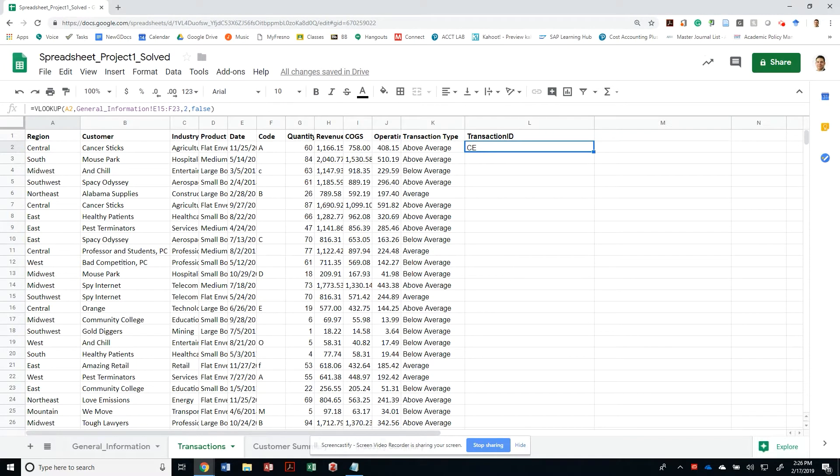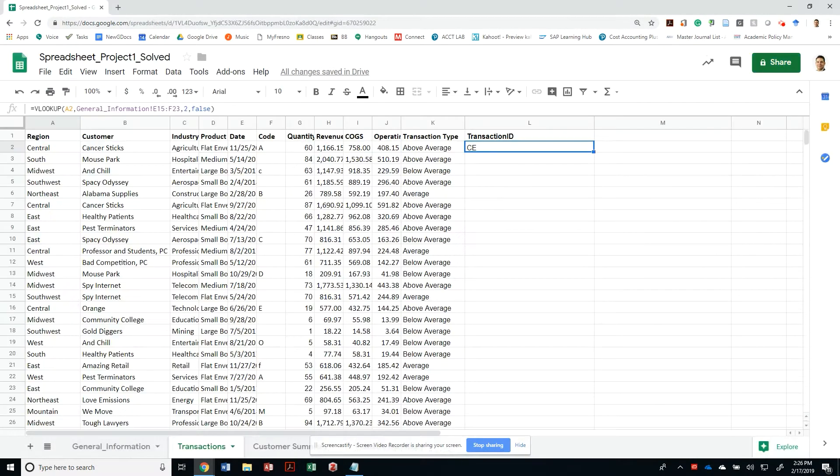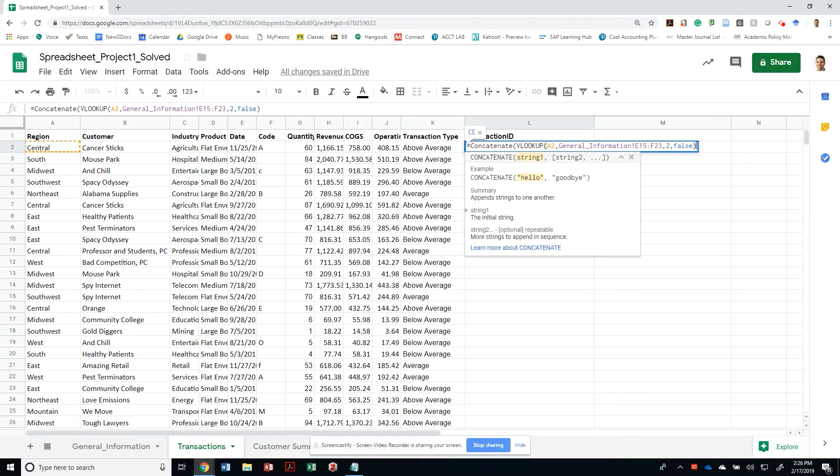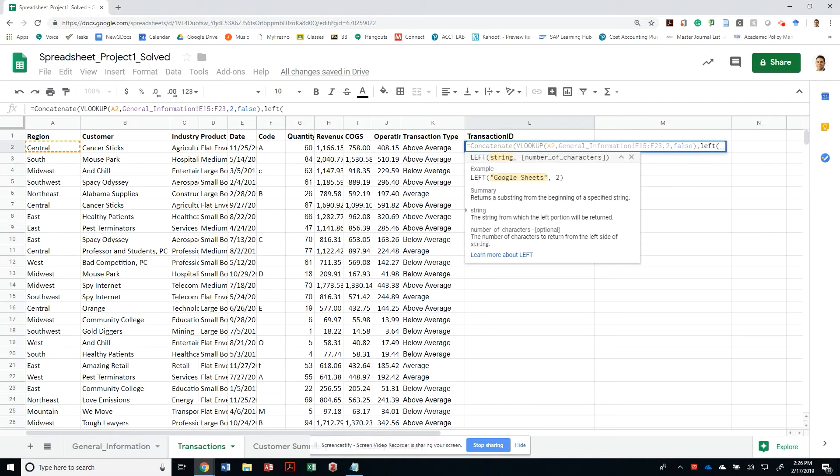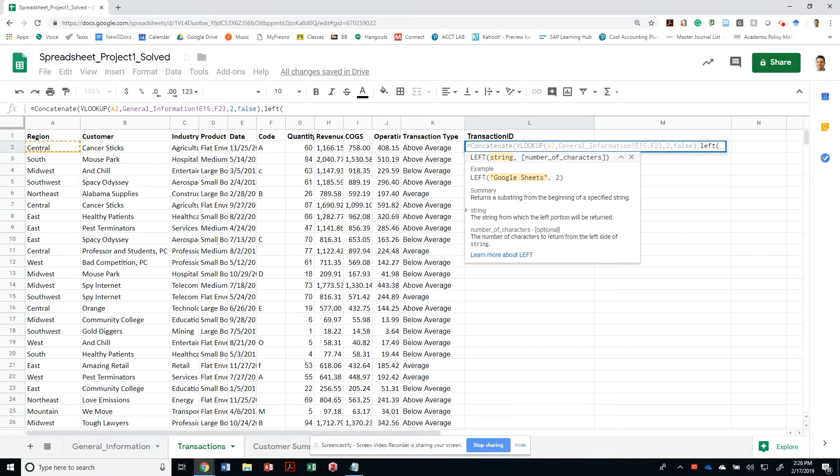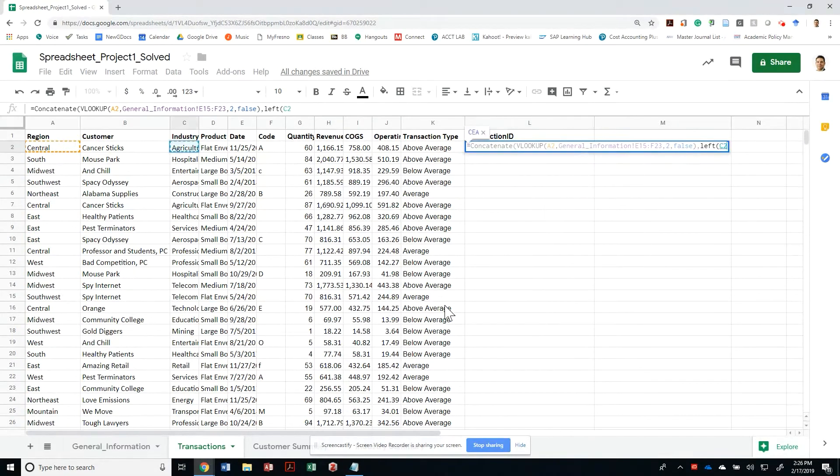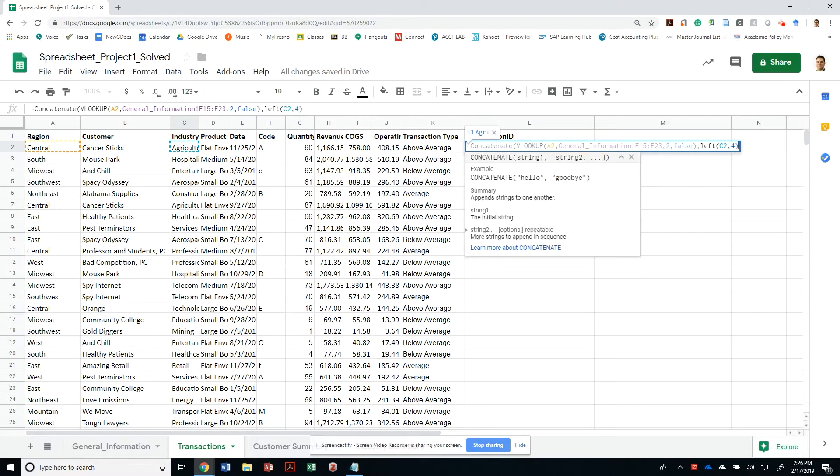The next thing I need to display is the left four characters of the industry for that transaction. I can just concatenate. The concatenate function will put together more than one string. First, I'm going to concatenate this string plus another string. The left function is going to return a substring from a string displaying only the number of characters from left to right that you specify. I want to display the industry, in this case, contained in C2, and only the left four characters.